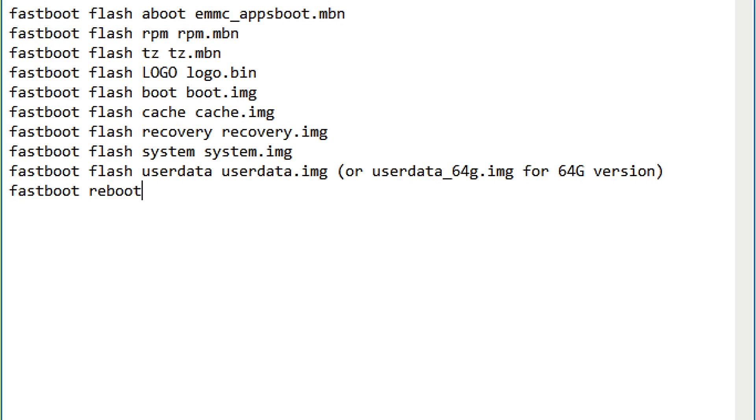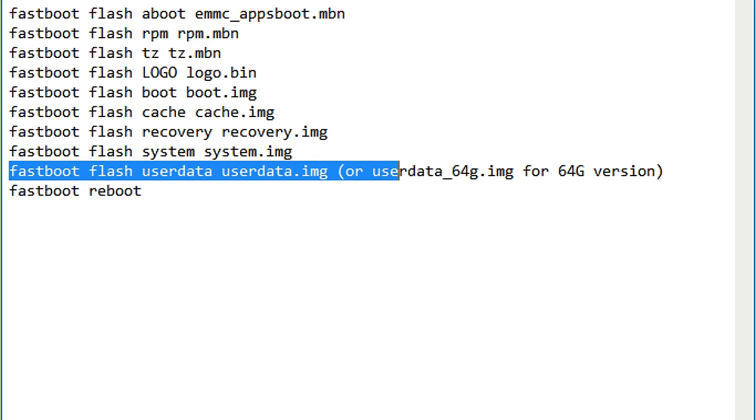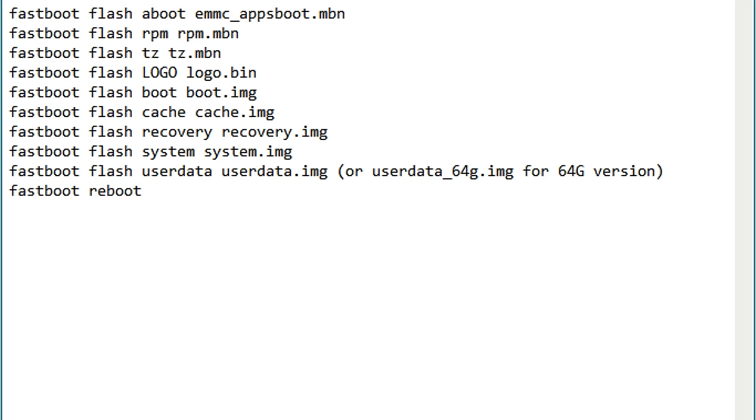Remember that this command fastboot flash userdata will wipe all your internal storage that is in your phone. In simple I would say that it will erase all your data on your phone. So before performing this command, in the starting of tutorial please make a backup of your internal storage so that you don't have any loss.